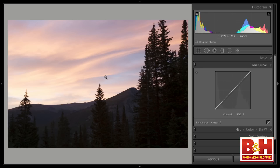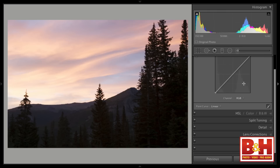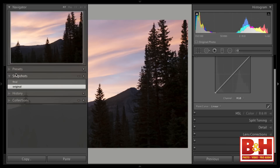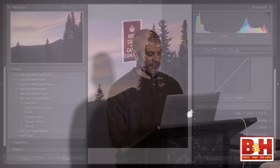In this case I only have two snapshots: one called 'final' and one called 'original,' which I made for the purposes of this class. This is the original image as imported from the raw file — everything is zeroed out in Lightroom. If you ever want to zero out your image, there's a preset that comes with Lightroom called 'Zeroed' in the Lightroom general presets, which sets everything back to zero in case you want to start from scratch.